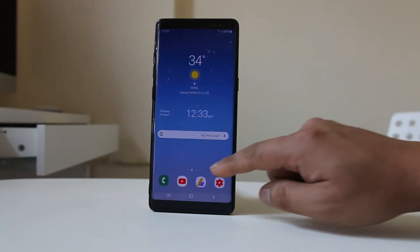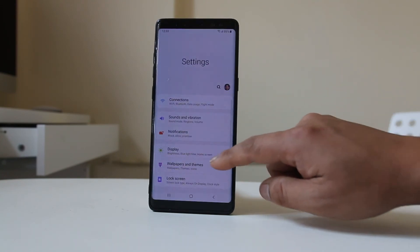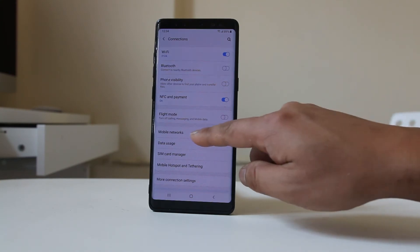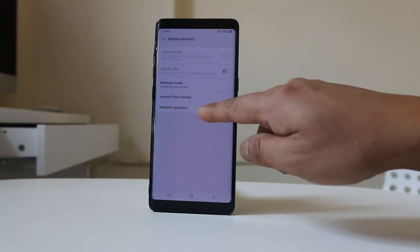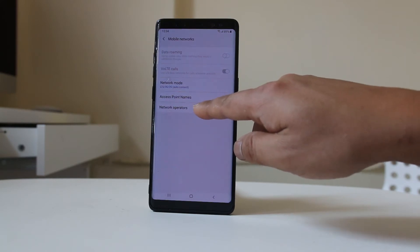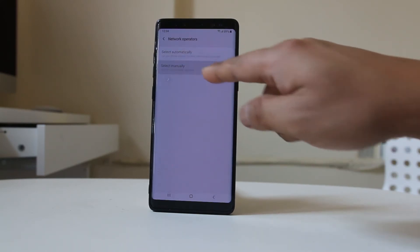Go to Settings again, then Connections, then Mobile Networks, then Network Operators, and select 'Select Manually'. The device will search for all cell phone network providers in your area. Just wait for a few minutes.